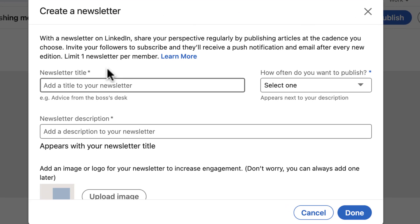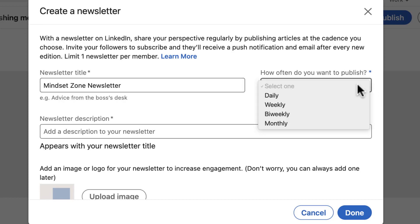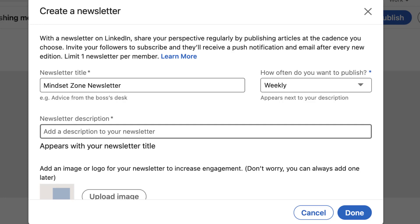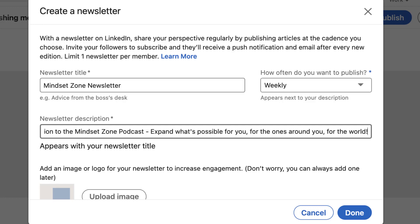This is the information you have to fill in: the title — in this case, 'Mindset Zone Newsletter' — then how often you want to create content. I'm going to put weekly. And then a small description of the newsletter. I'm going to use: 'A companion to the Mindset Zone podcast. Expand what's possible for you, for the ones around you, for the world.' This description appears under the title.